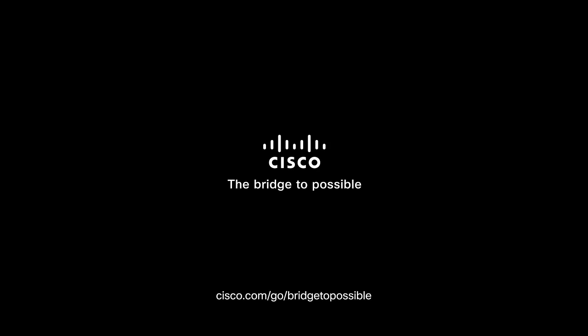This ends the upgrade procedure. Remember you can access the Cisco Video Library for more useful short videos. Thanks for watching.